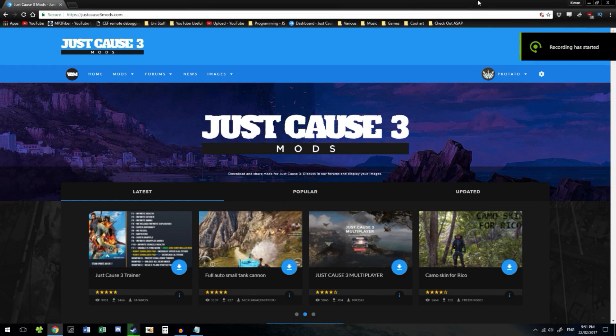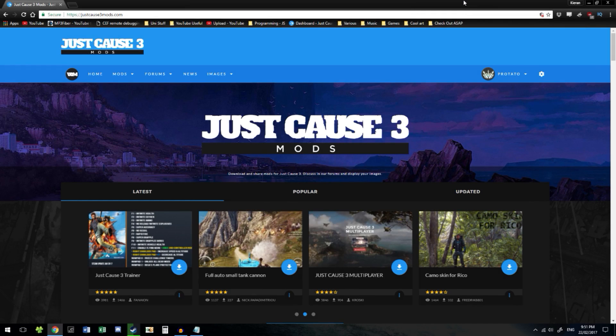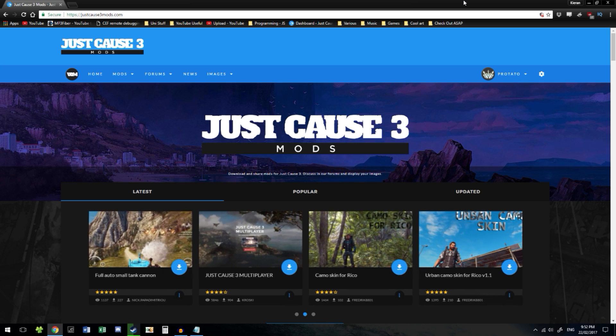What's up everybody, Protato here. Today I'm going to show you how to mod Just Cause 3. This video will not cover how to mod the DLC, but there will be a link in the description for a video which will.